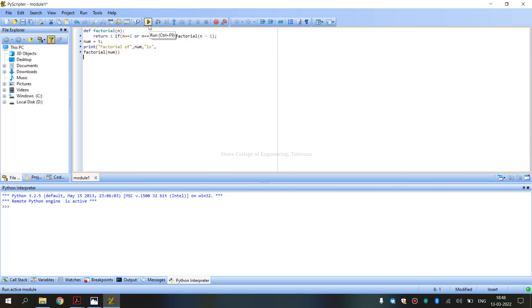We are going to click on the green color symbol, or click Control plus F9 to run. Now we can see the output: factorial of 5 is 120. This is how we find the factorial using the keyword def.